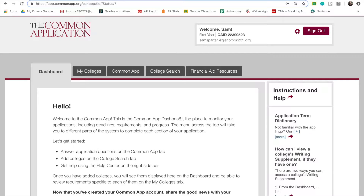But how do you use the Common App? I will be giving a general overview, but you can speak to staff in the College Resource Center or Student Services if you have any questions.